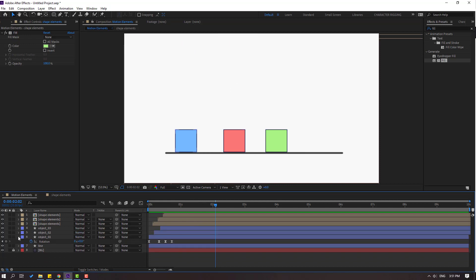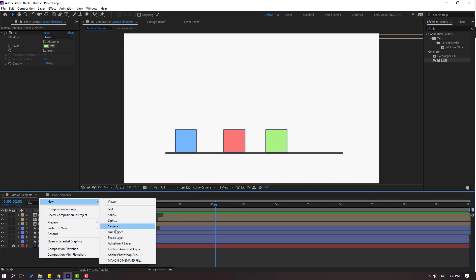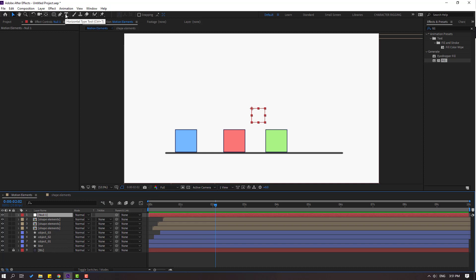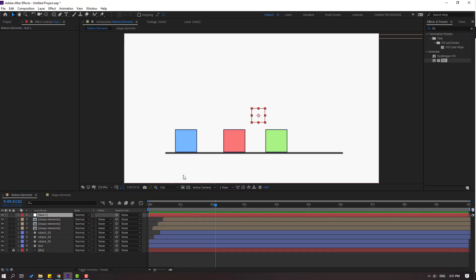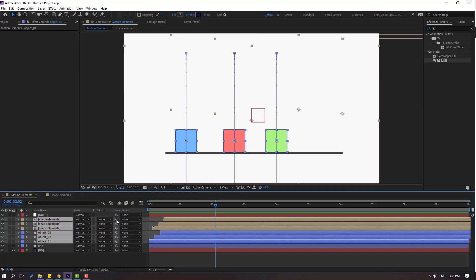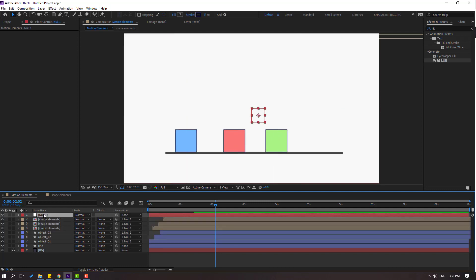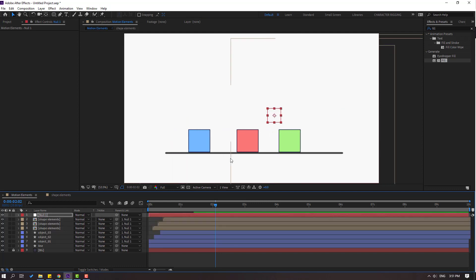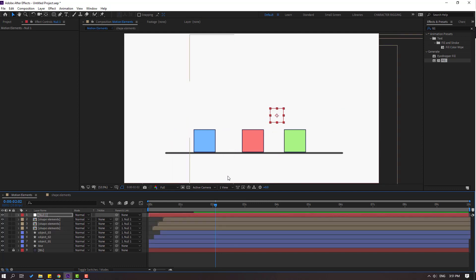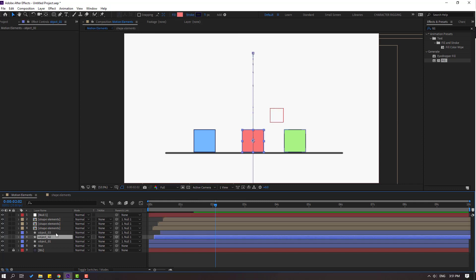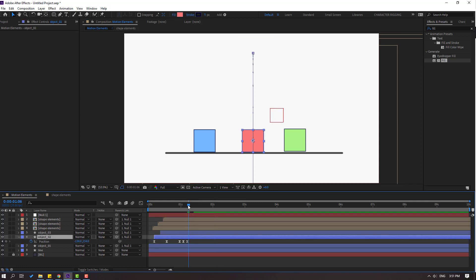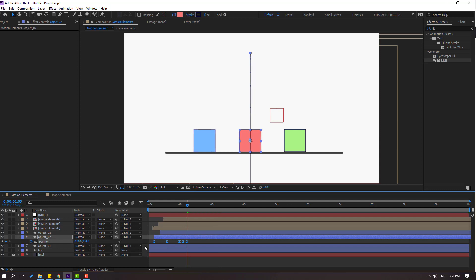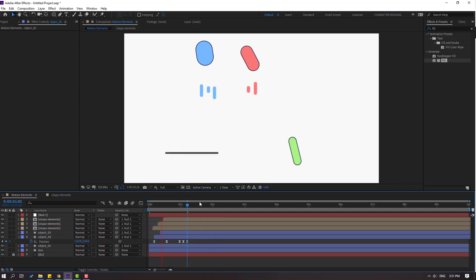Close the keyframe settings and create a new null object. Hold Ctrl and double-click to move the anchor point to the center. Select all these layers, link them to the null object, select the null and move to the right. Select the red layer, press P, select all position keyframes and move to the left. Nice.